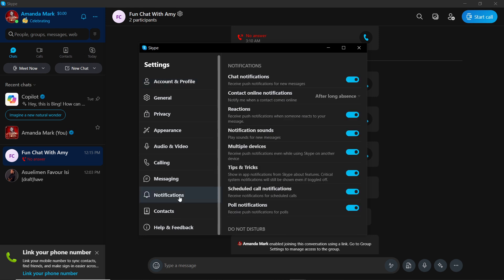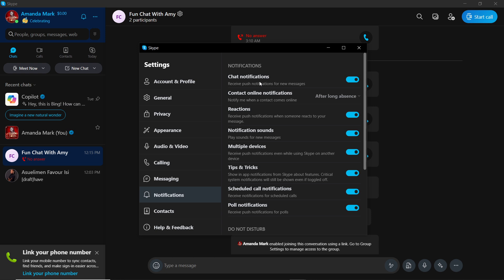So you see the first notification here is Chat Notification: Receive Push Notifications from New Messages. Now this is where Skype flies around your screen. When this is enabled, it means Skype is going to keep flying around the screen, it's going to keep popping up.